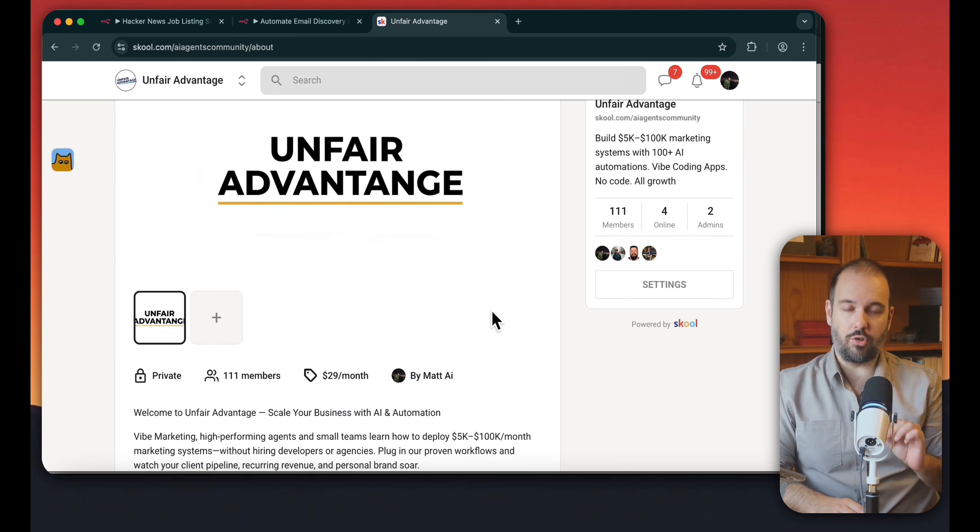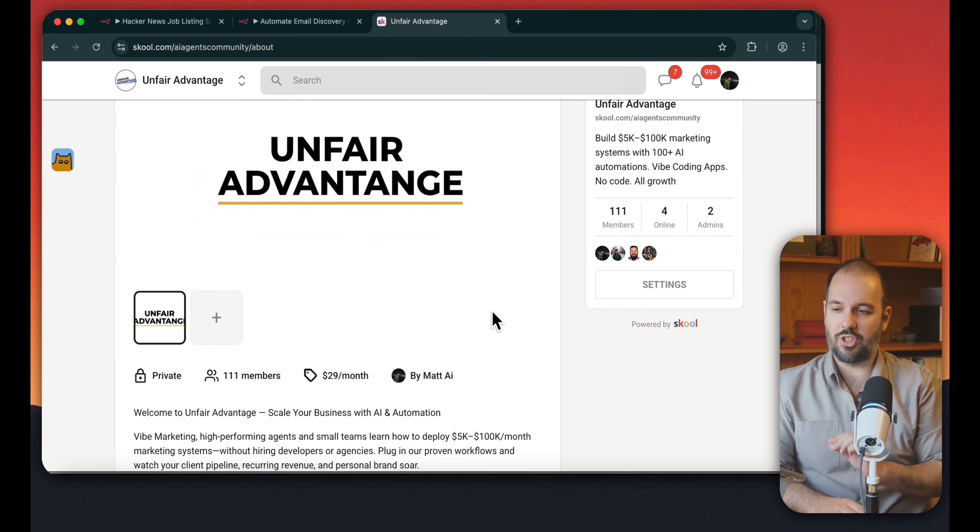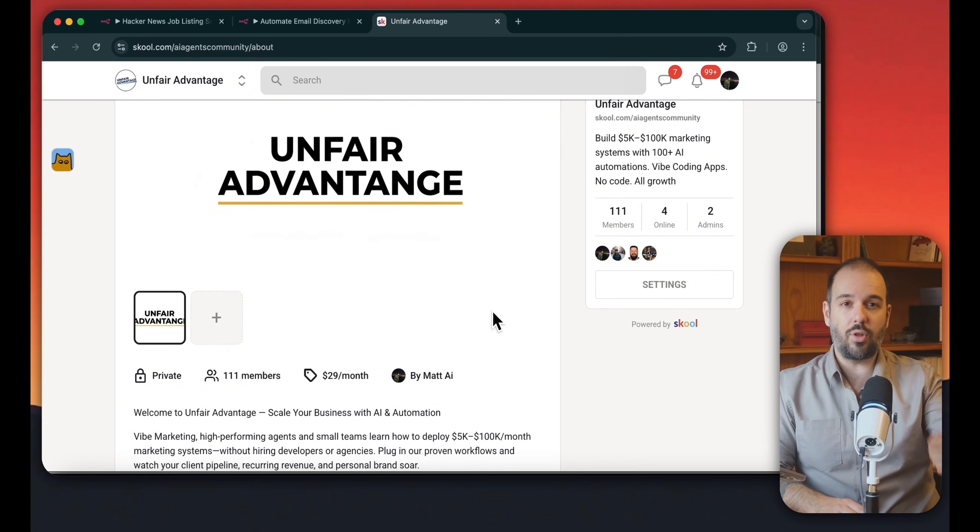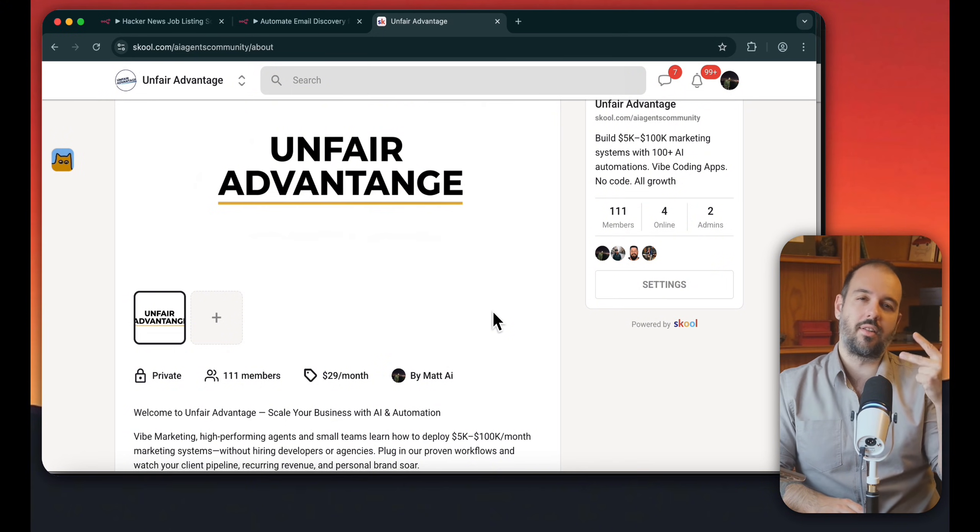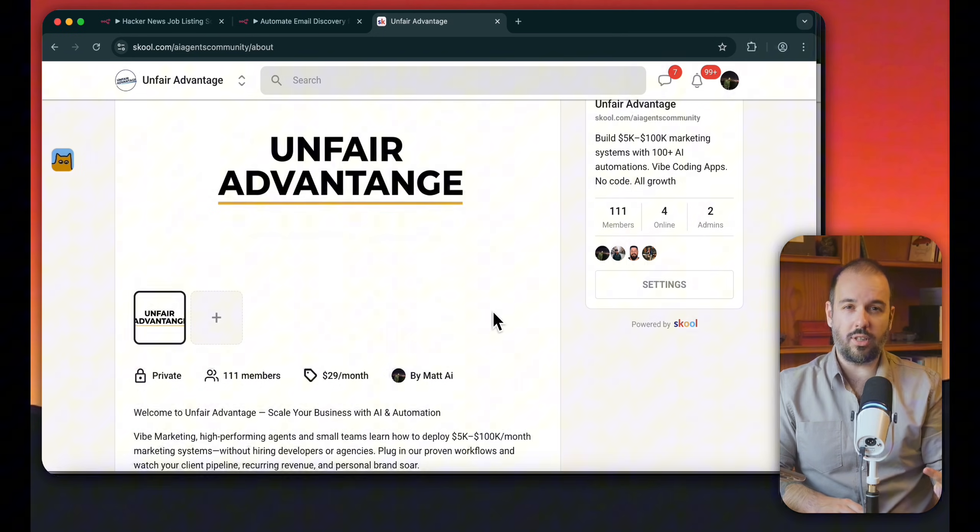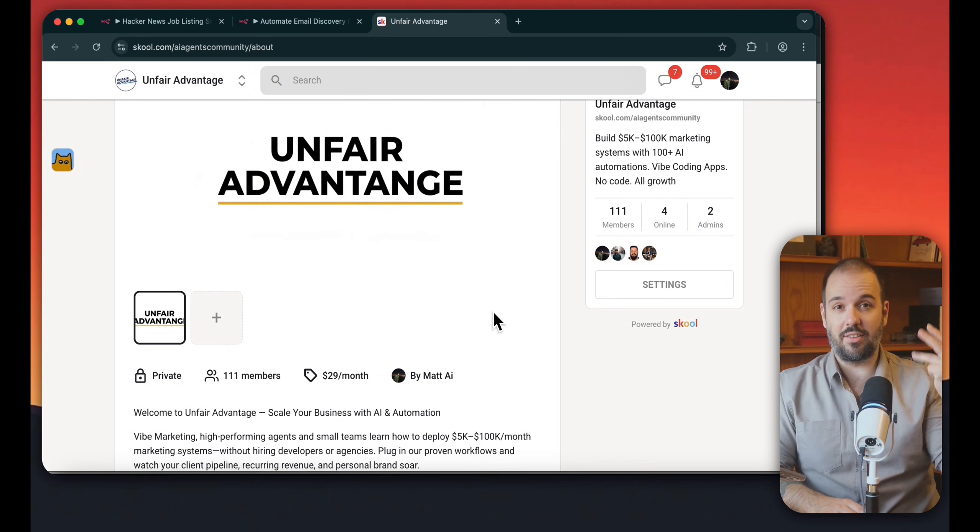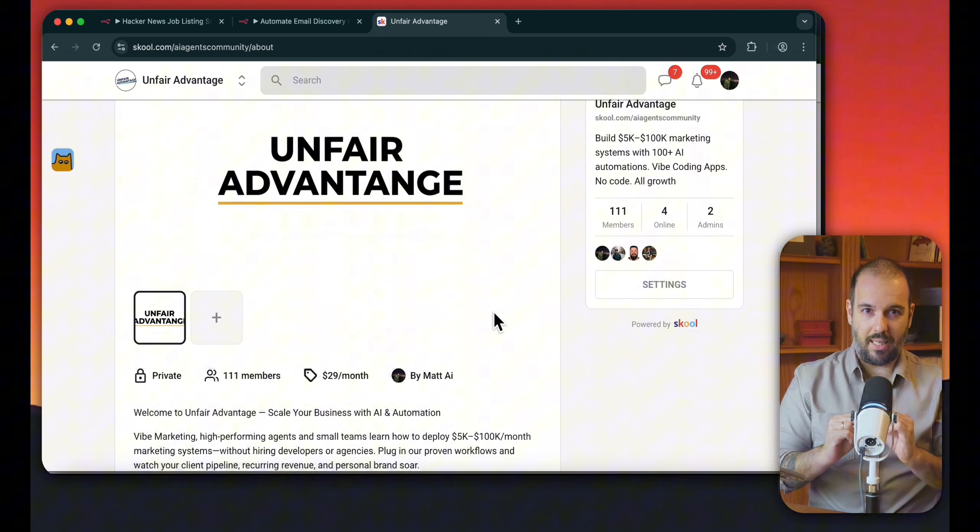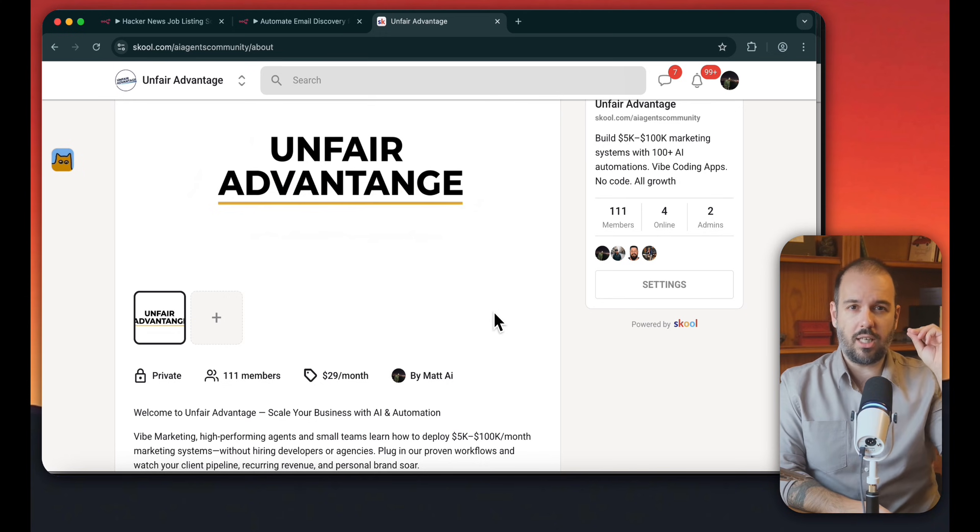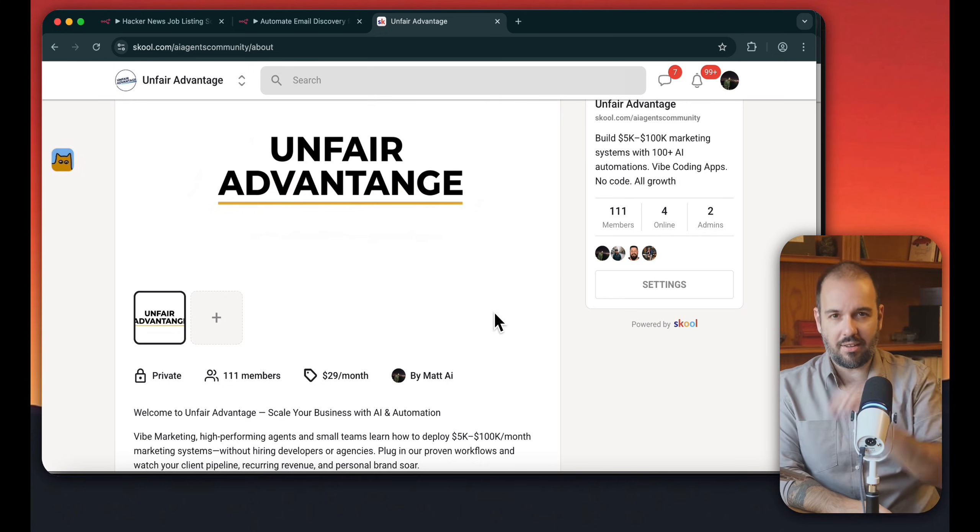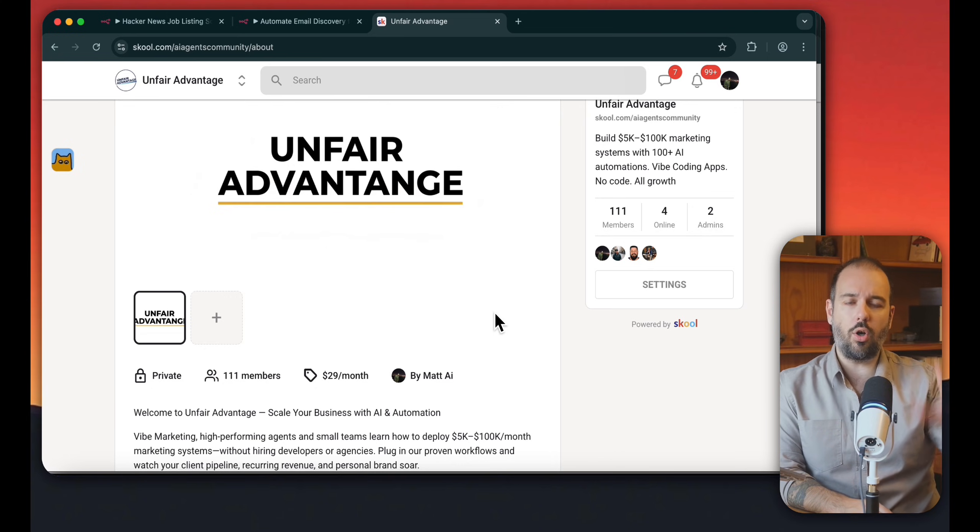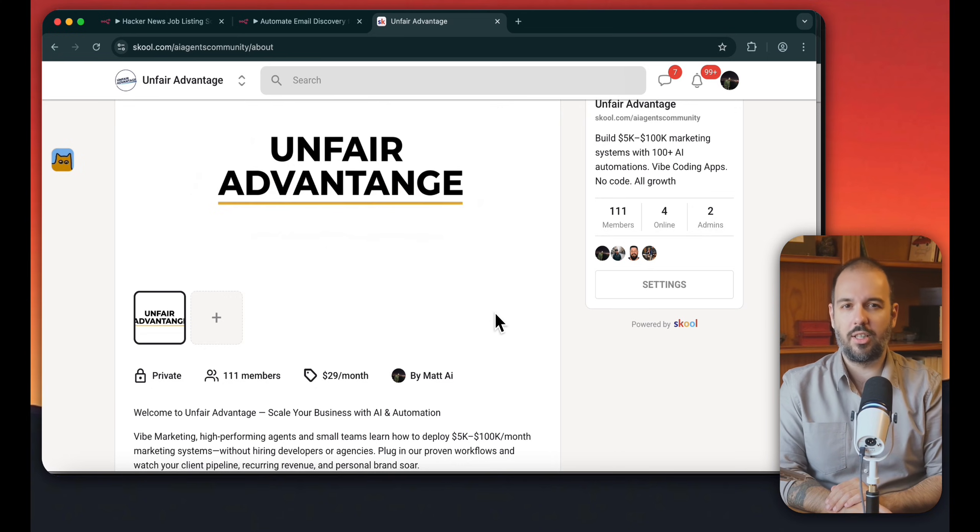We will create everything from scratch together on live builds. If you want to join our community, the name is Unfair Advantage. We will create full apps, SaaS products, cloud code implementations, and N8N. And the most important part, if you're coming from scratch, if you're just starting, you will find all the documentation, all the support you need.